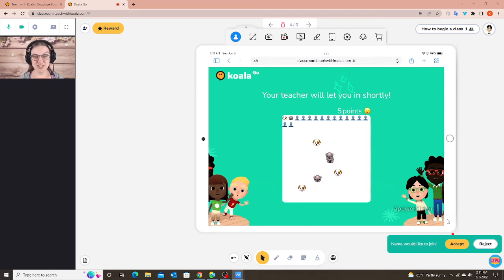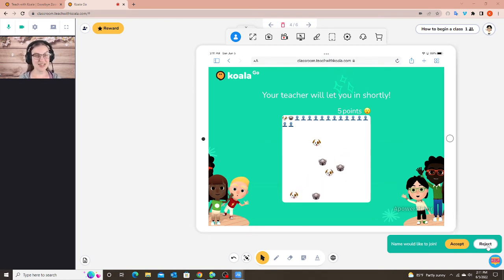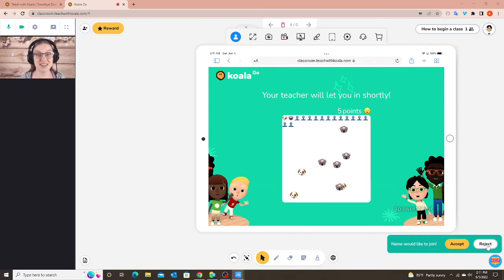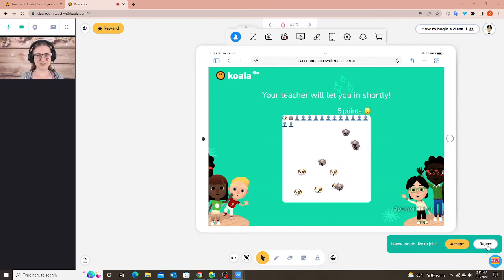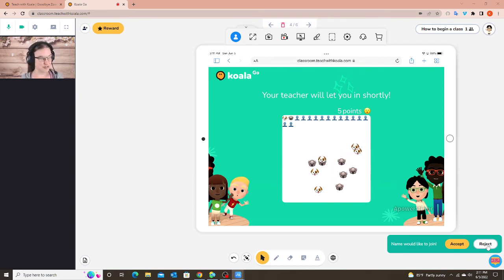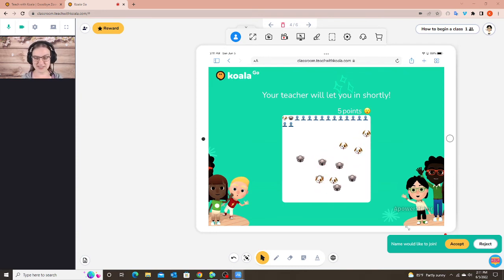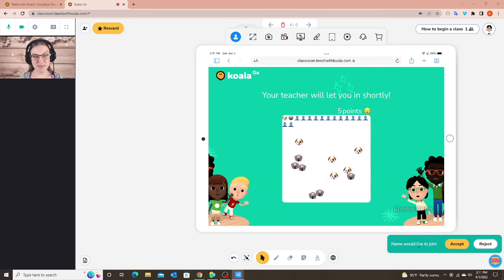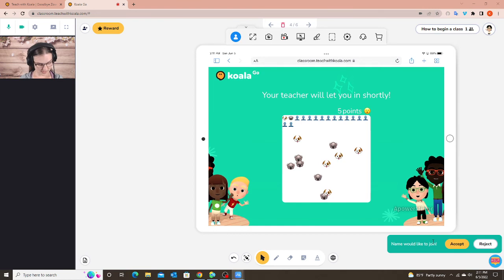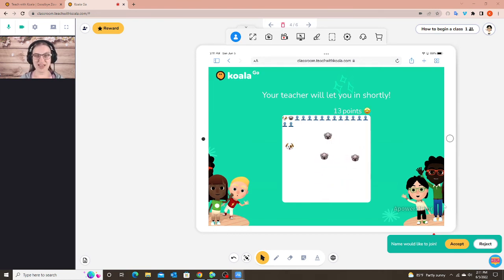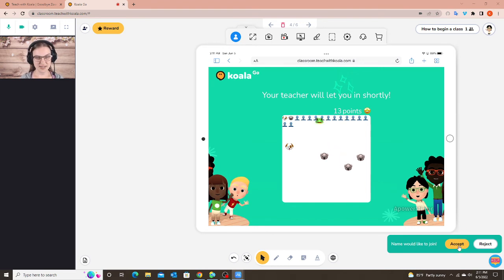Another thing to note is do not click reject unless the student, let's say they don't even have a class today. You're like why is the student trying to enter my class? Then you can just click reject. But if they're just a little early just leave this little bar at the bottom, wait until it's time for them to come into the class and then you can click accept. So the student can play the game, get all the points and now I'm going to click accept.